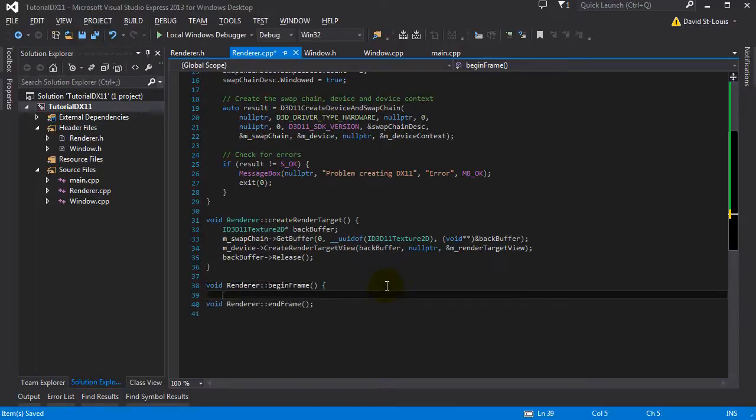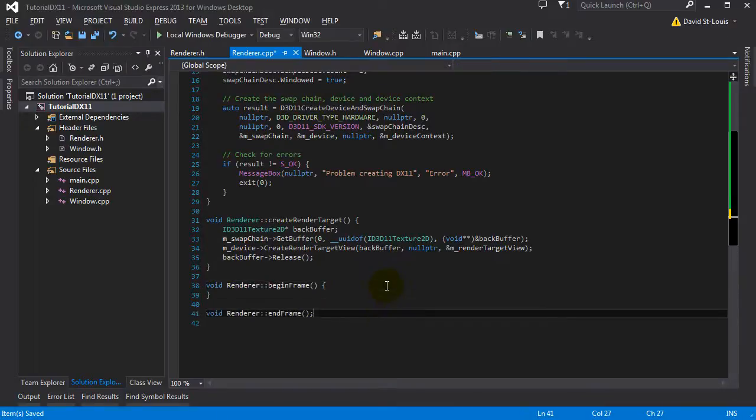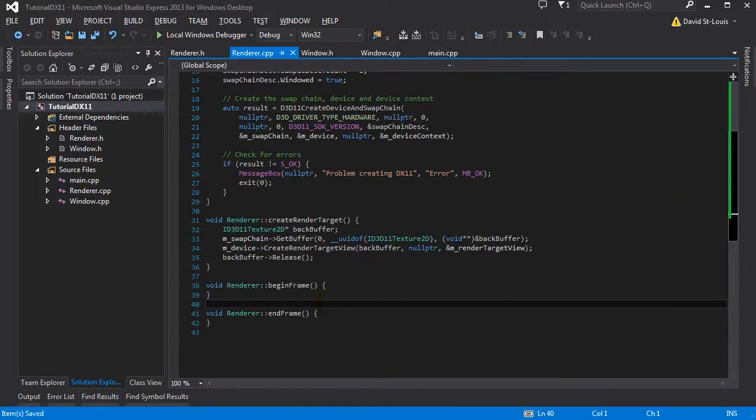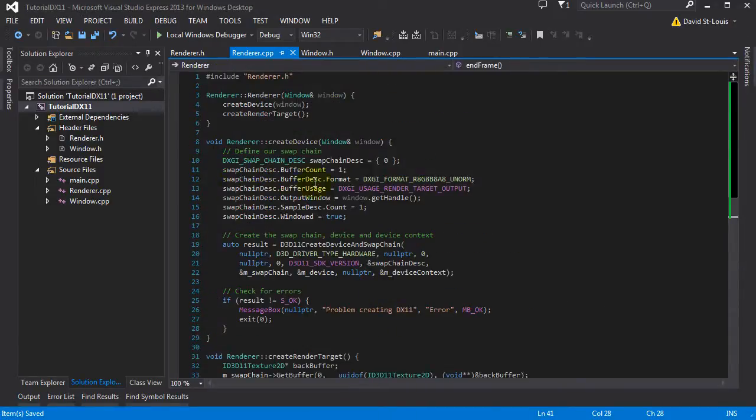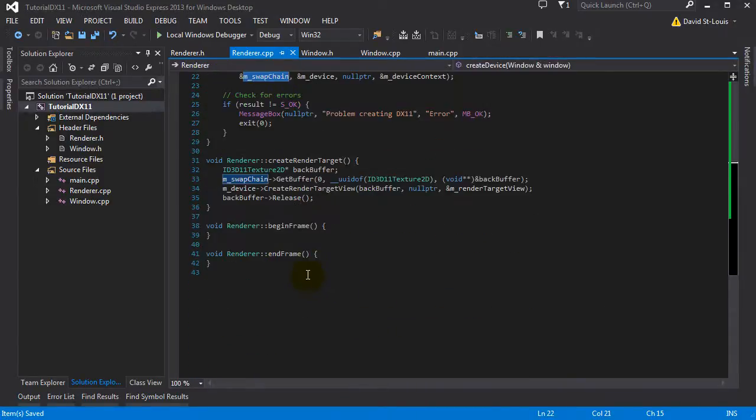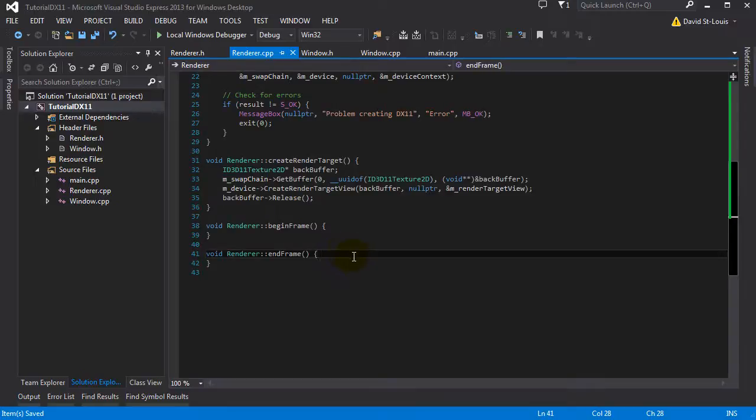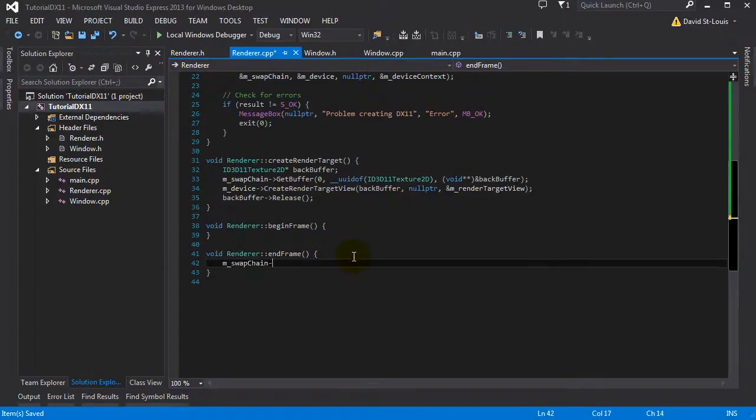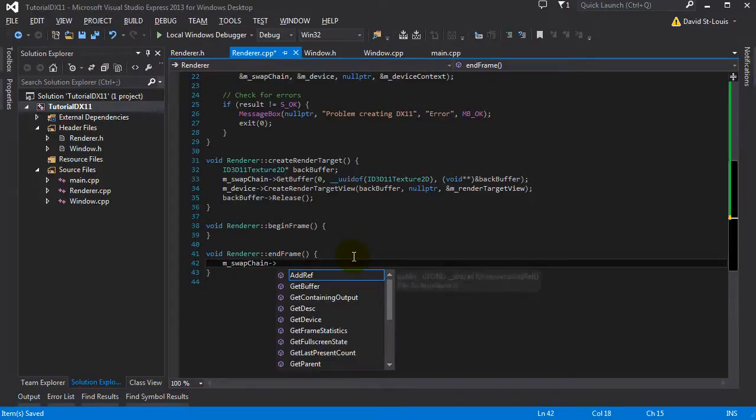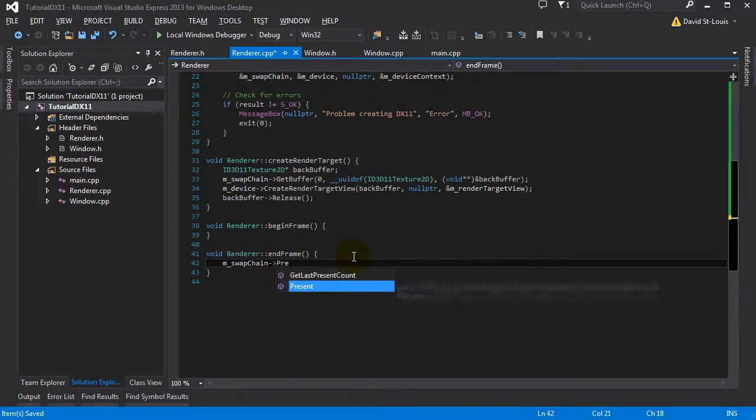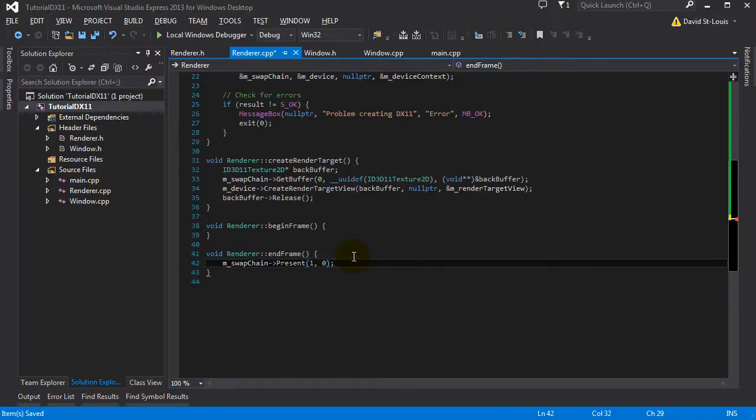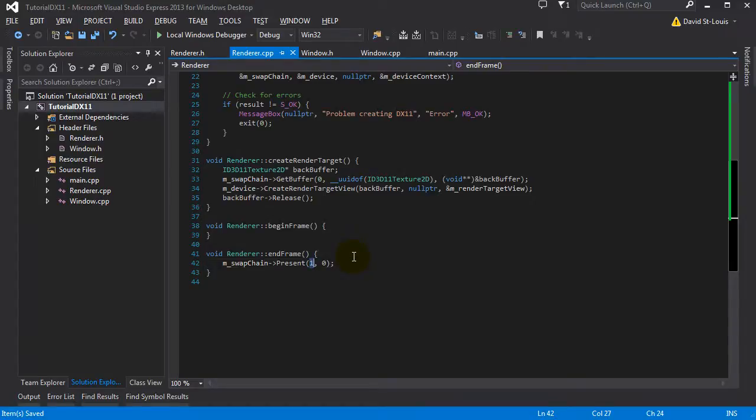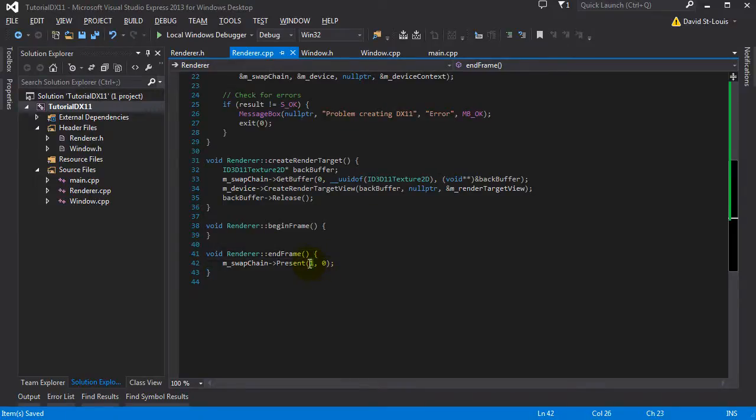So we're going to start by implementing the end frame, which is the simplest one. And we can see a result right away. So remember what we said about the swapchain. We can swap it. We want to present the picture to the user. Well, that's exactly what it's called. Present. You want to put one and zero. So the second one is the flags. We don't care. And the first one, it's basically the interval. So depending on how you set up your vSync and your NVIDIA control panel, mine is vSync on and my refresh rate of my monitor is 60 Hertz. So by putting one there, it's going to be vSync, basically.